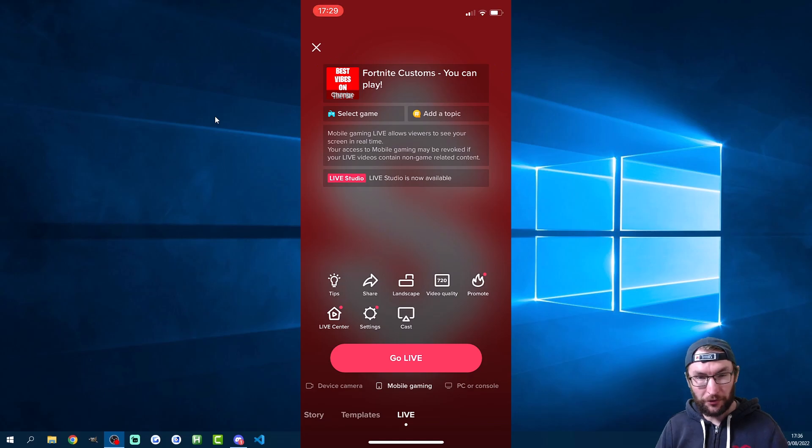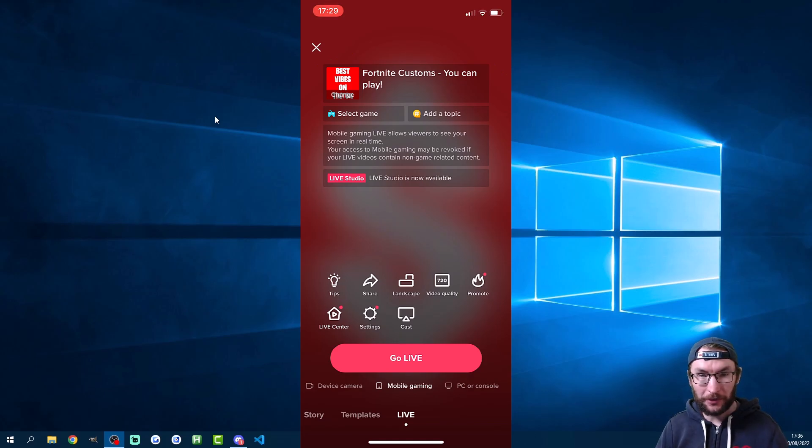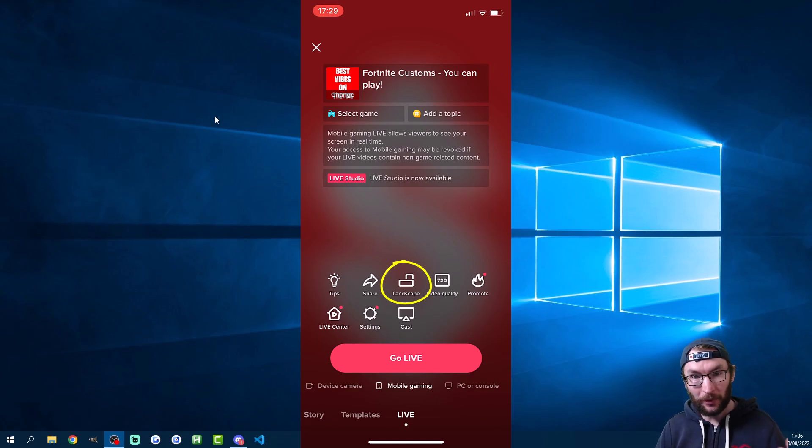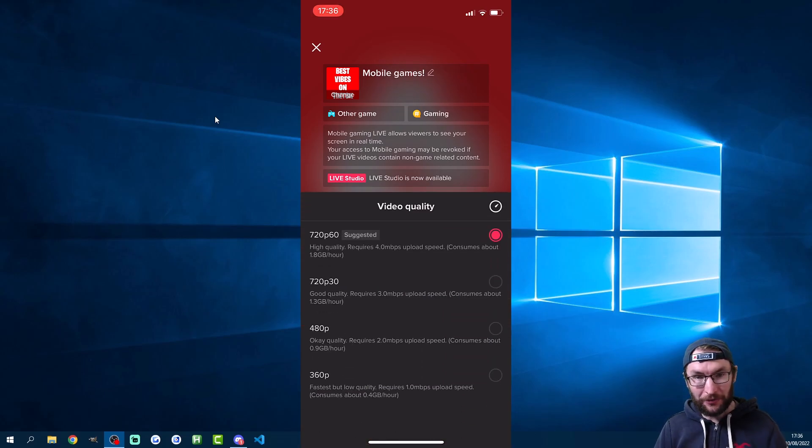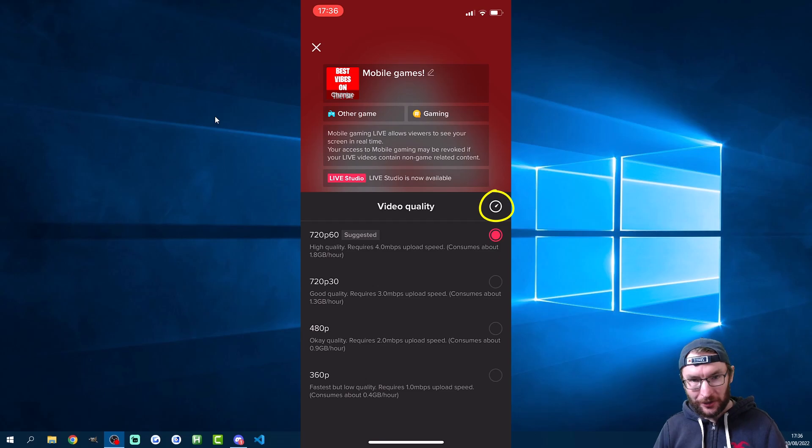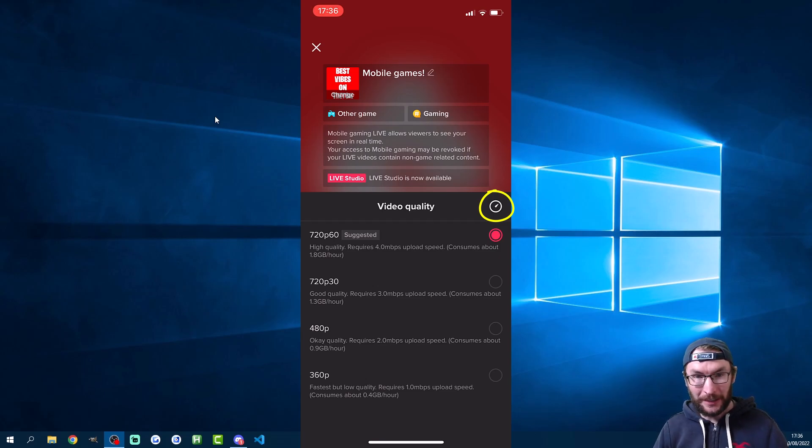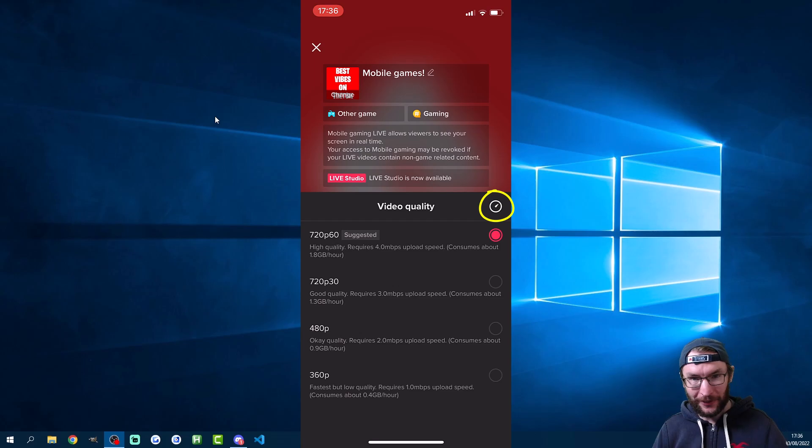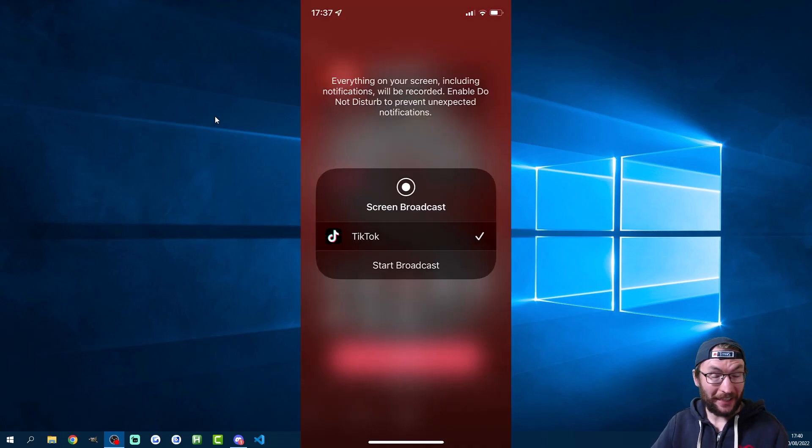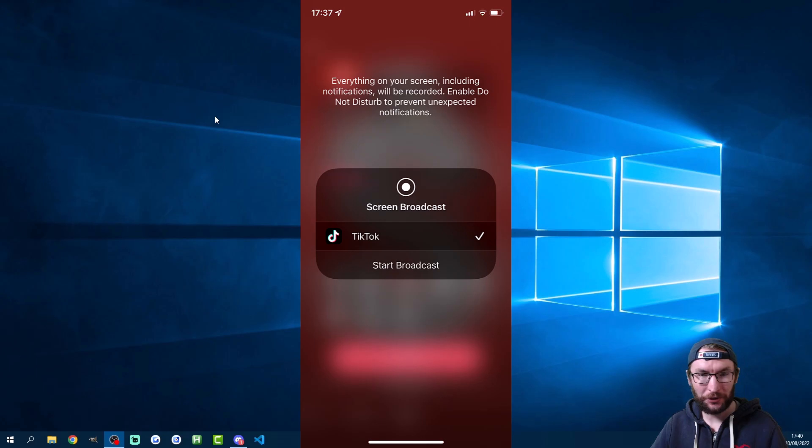Now you can stream your phone screen in both landscape or portrait mode, so pick the option at the bottom for whatever game you're playing and then choose the best video quality that matches your upload speed. If you press the button in the top right of video quality, TikTok can even test your connection and apply the most relevant setting for you. Once you hit go live you'll be given a warning that everything on your mobile phone is shown on screen and they'll suggest that you put it on do not disturb.